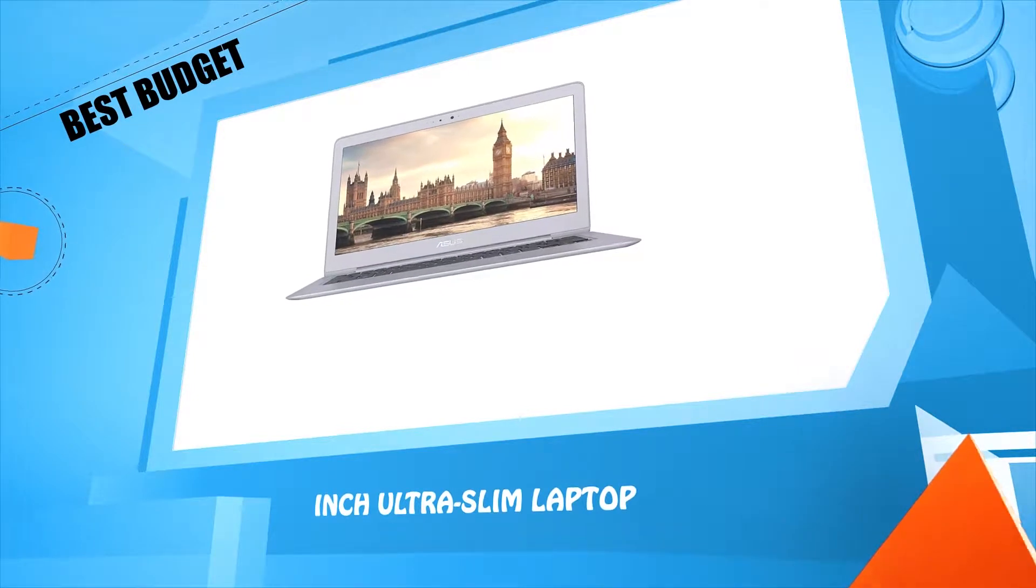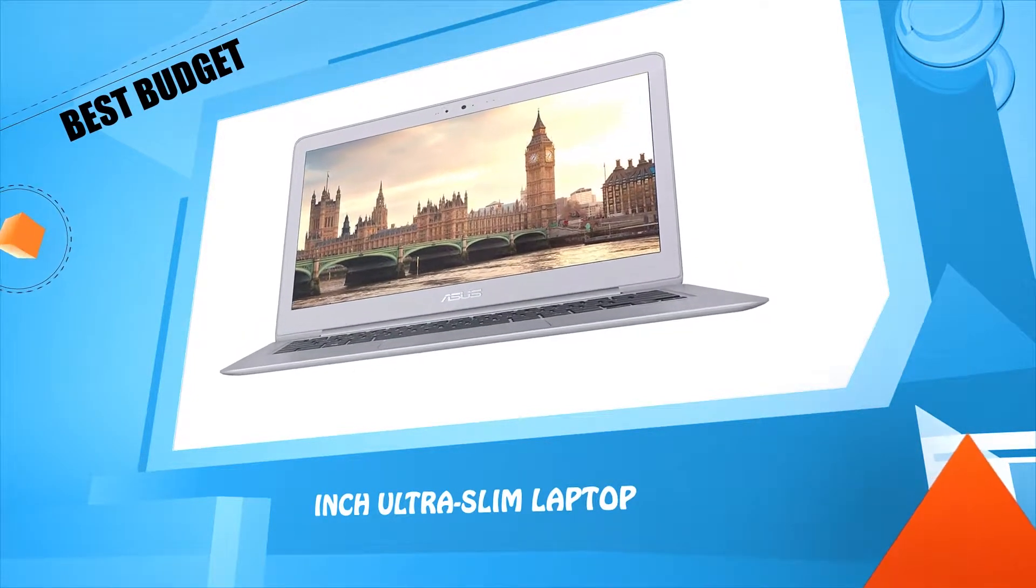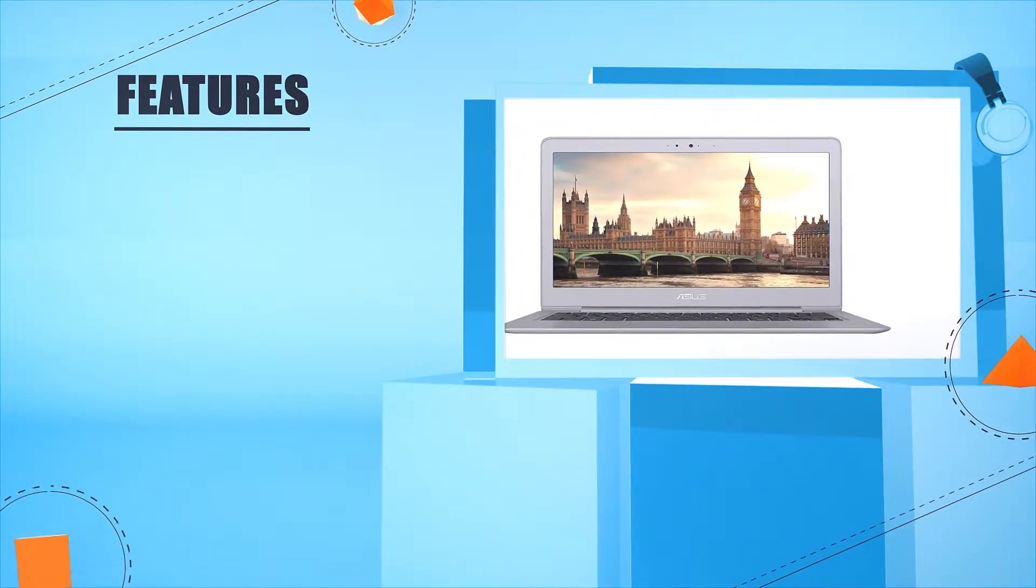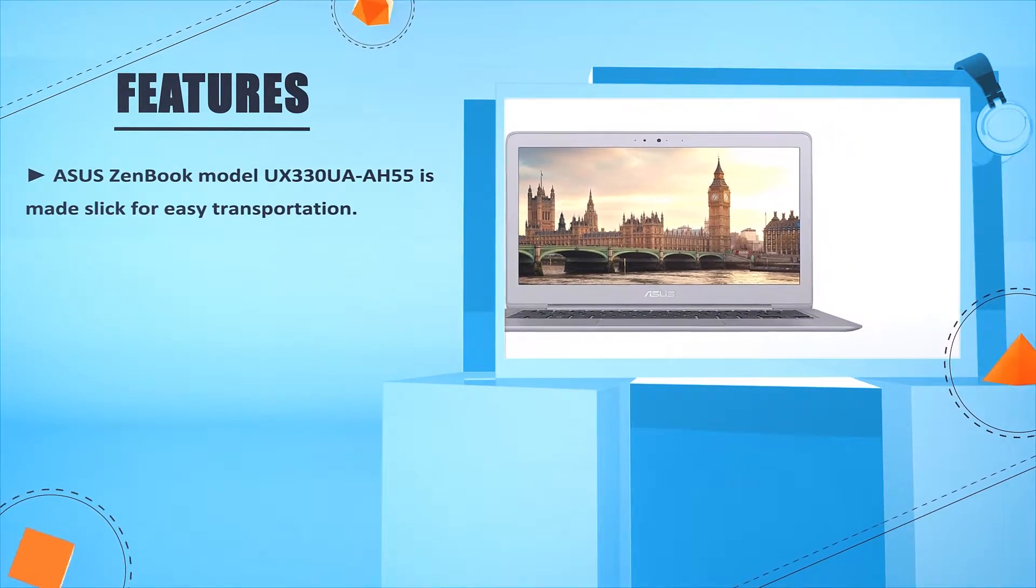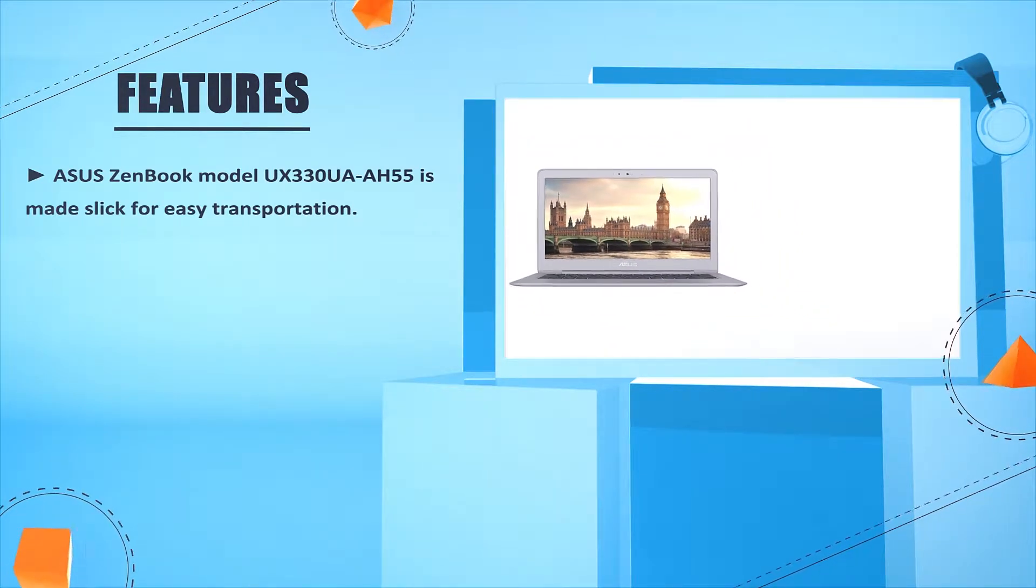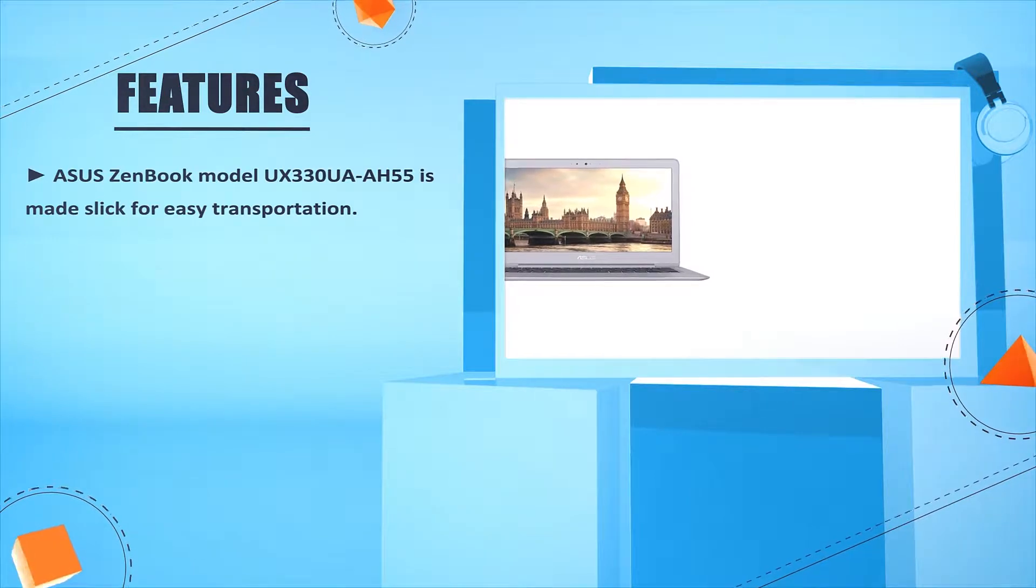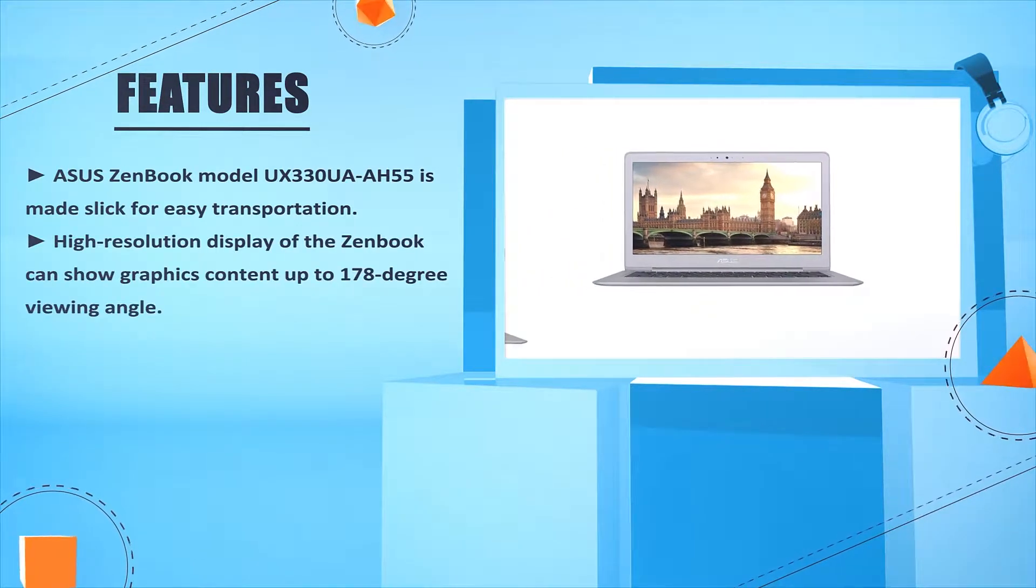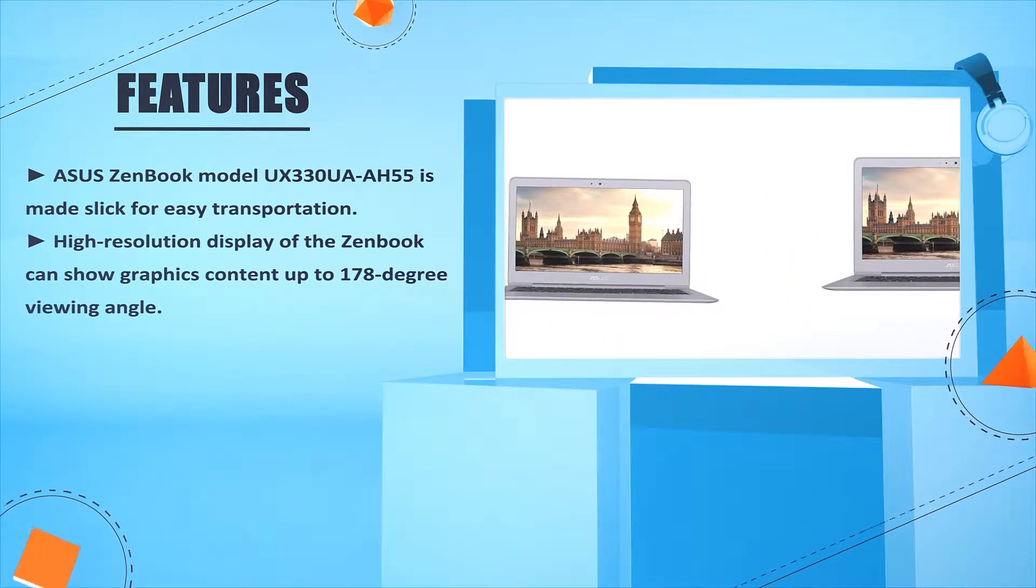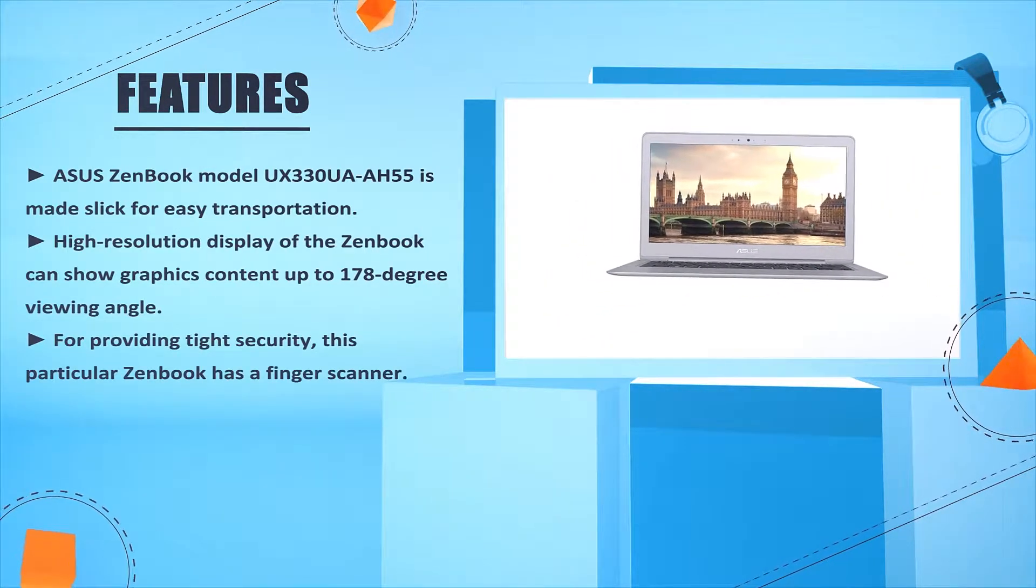Number four: ASUS ZenBook ultra slim laptop. ASUS ZenBook model UX330UA-AH55 is made slick for easy transportation. High-resolution display of the ZenBook can show graphics content up to 178 degree viewing angle.